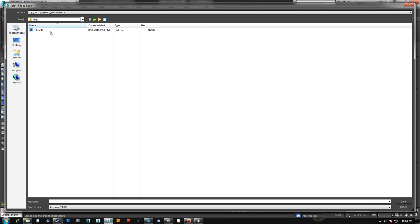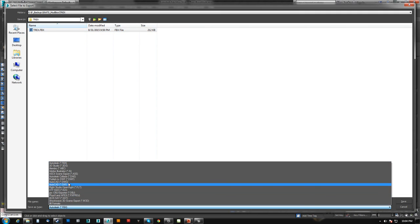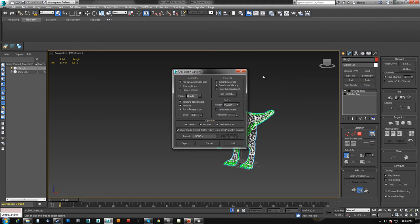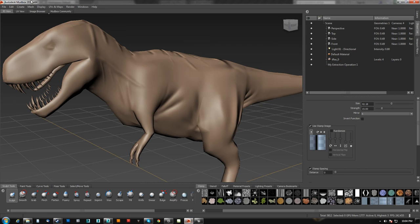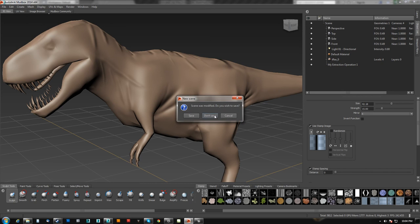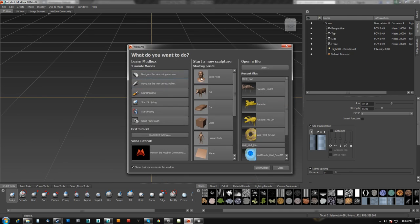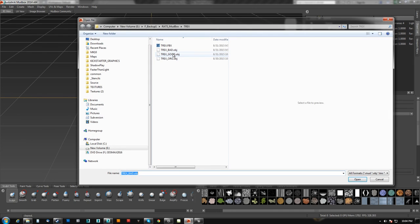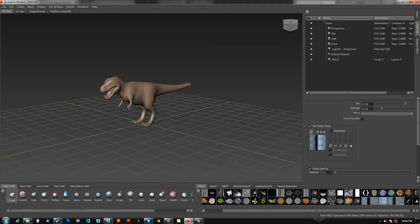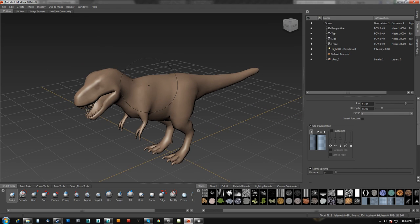And now, what we can do. So we'll export this. I actually want to go back to the OBJ. And we will say T-Rex good. Save that. We'll hit export. Done. Come over to Mudbox. File new scene. Start over essentially. And we'll say T-Rex good.